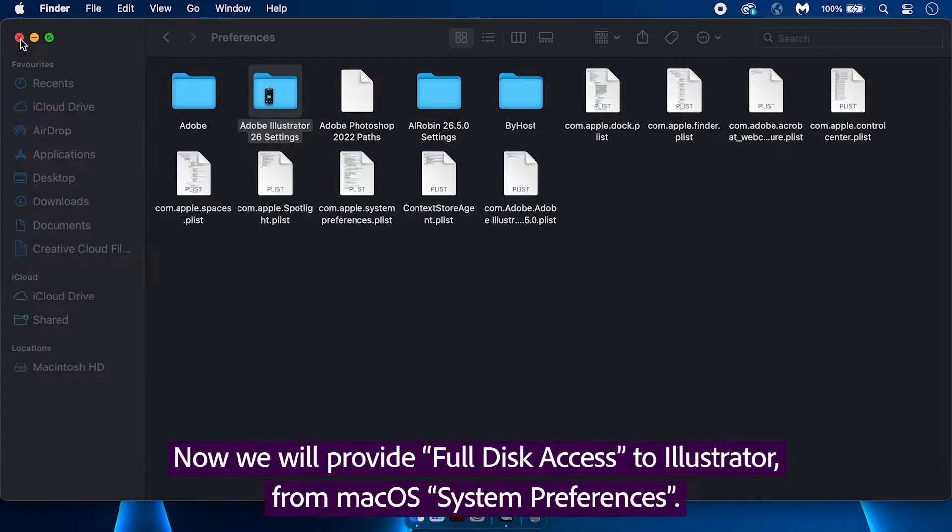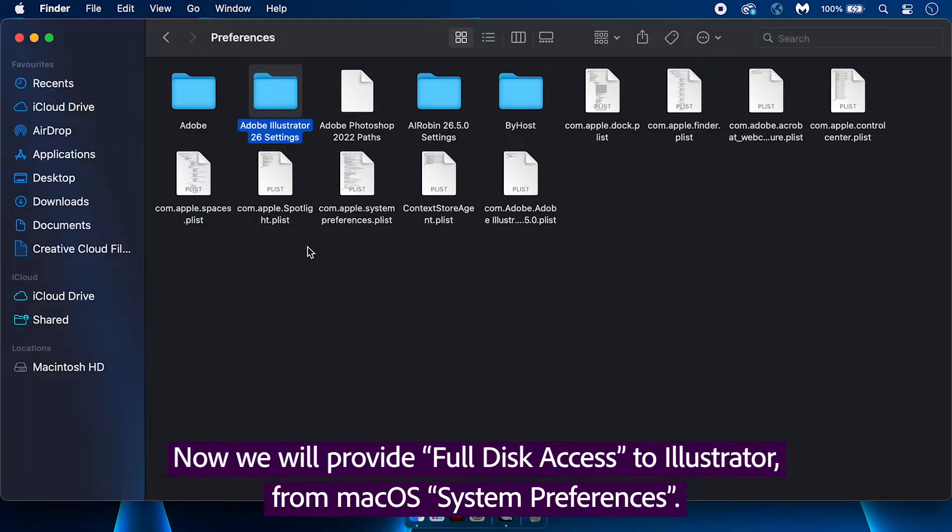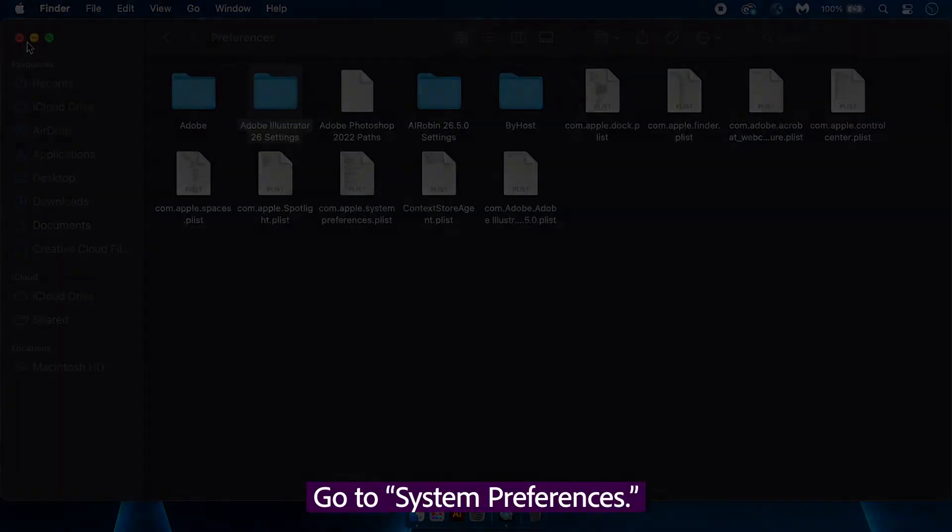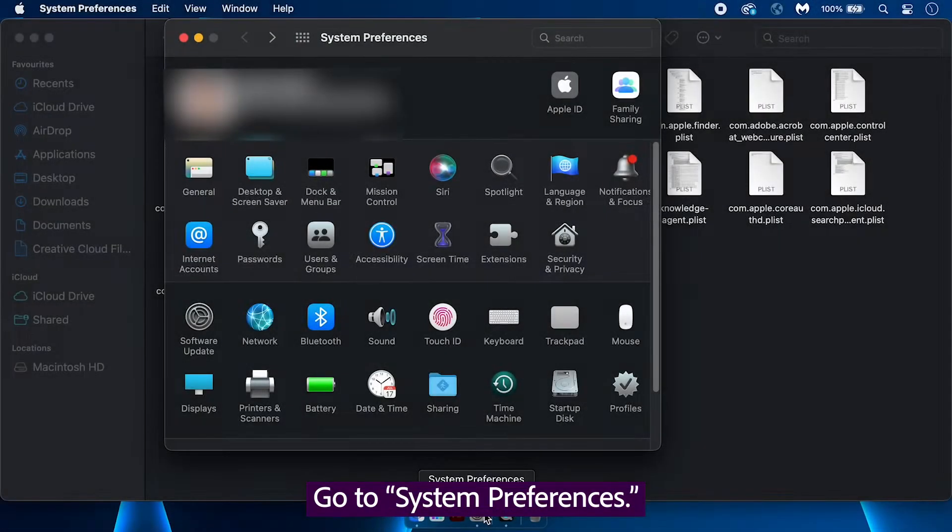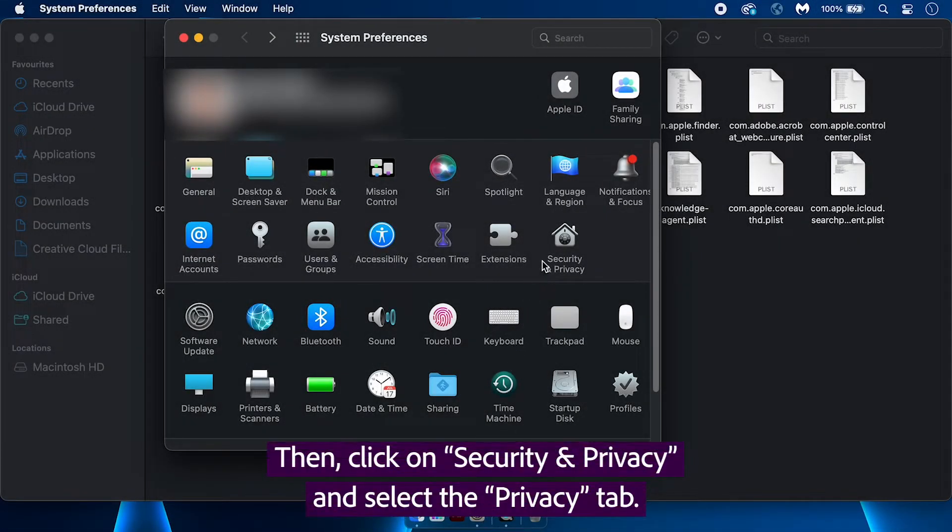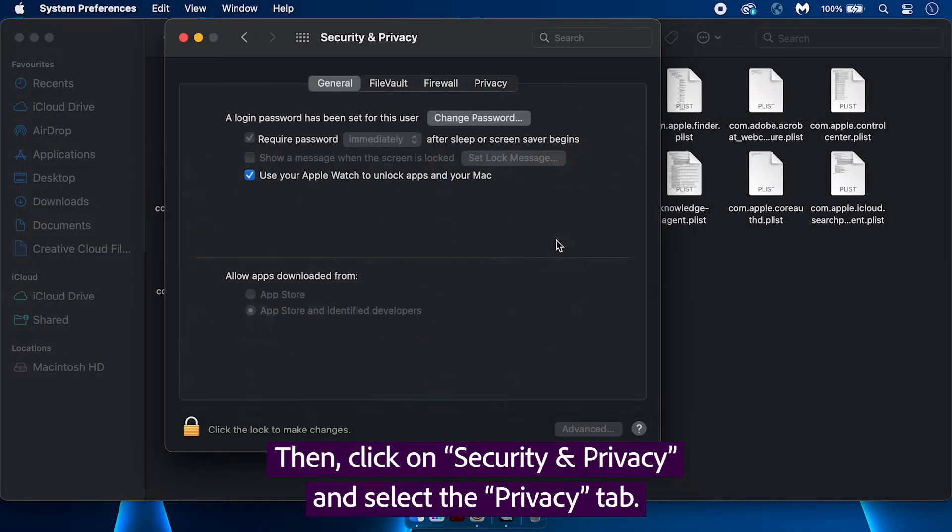Now we will provide full disk access to Illustrator from Mac OS System Preferences. Go to System Preferences. Then, click on Security and Privacy and select the Privacy tab.